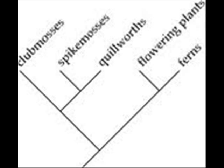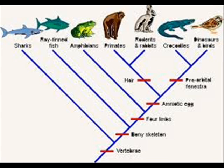For example, if evolution is true, then we would expect to find a nested hierarchy of genetic similarities between creatures that are progressively more and more similar to each other. When tested, this is indeed what we find.